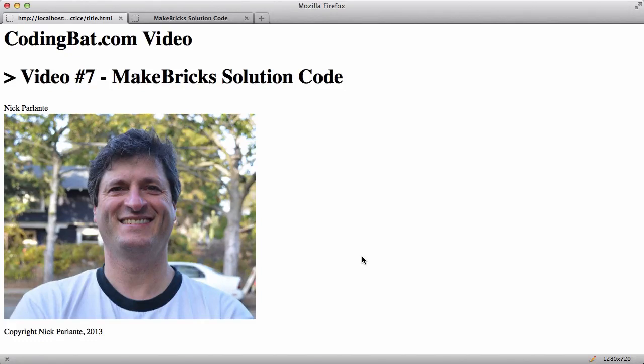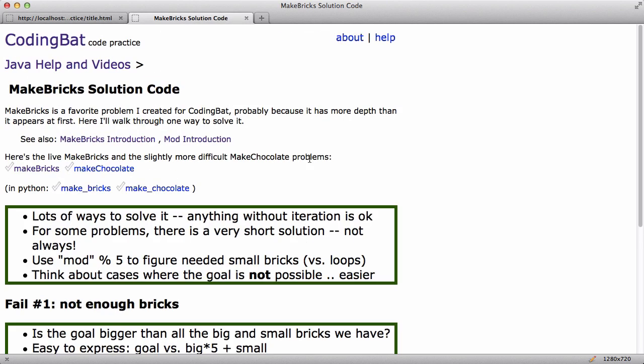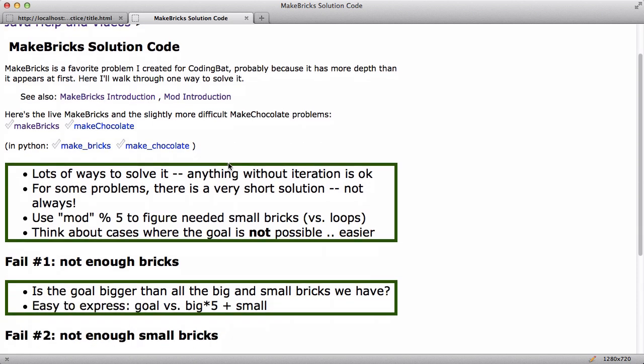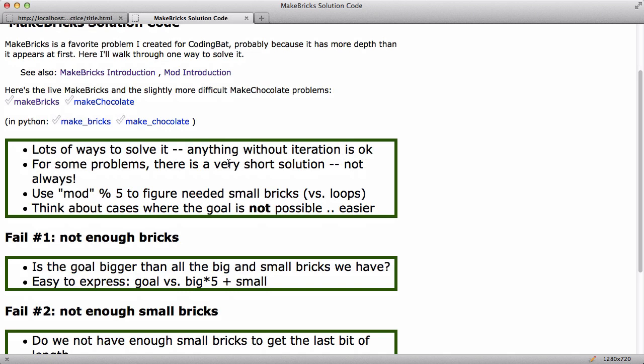Welcome to CodingBat video number seven. I'm Nick Parlante. I run CodingBat and in this video I want to talk about the solution to the famous MakeBricks problem, famous to me anyway. The MakeBricks problem is, I've probably received more email about this over the years and there's a separate video just introducing the MakeBricks problem and there's also a page here about explaining the mod operator so those provide background.